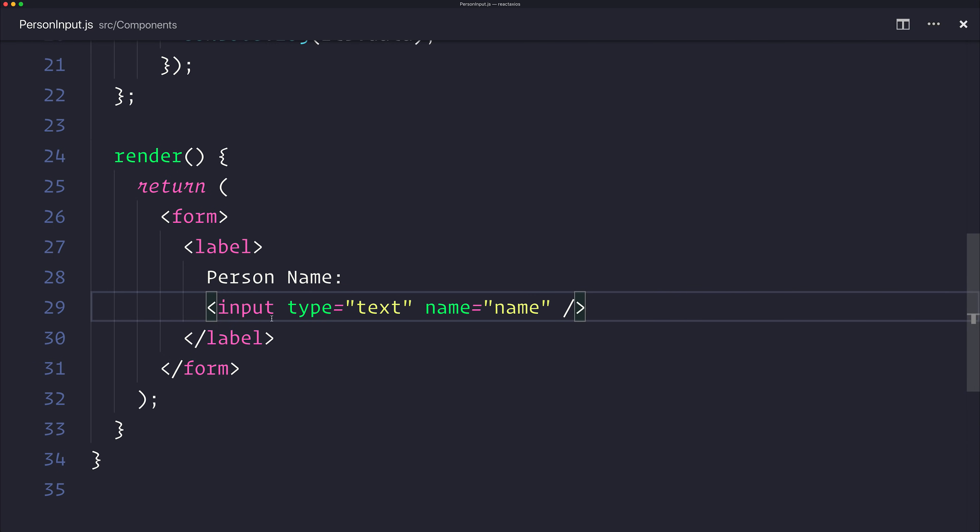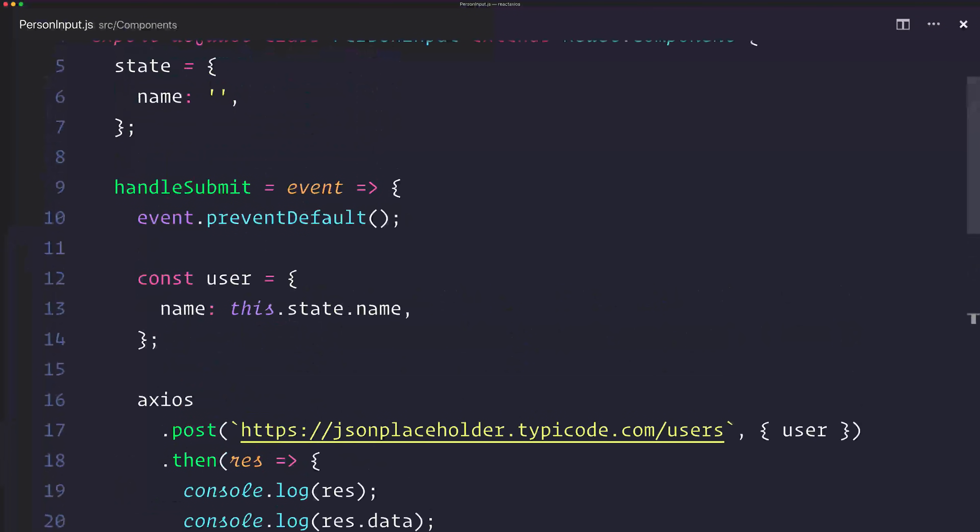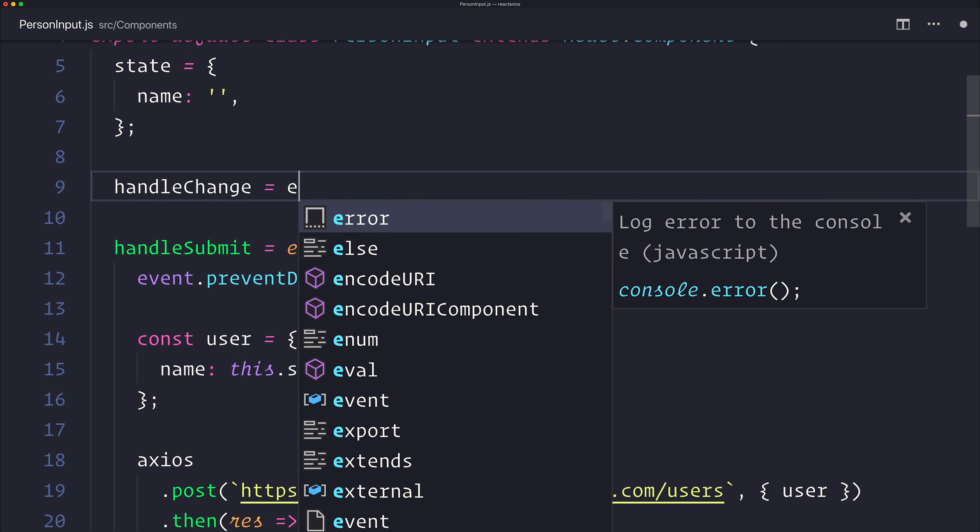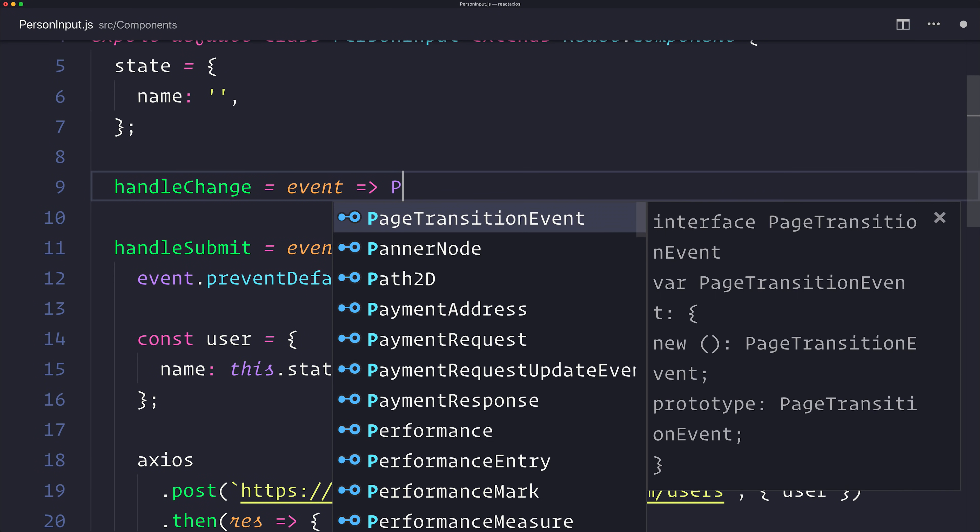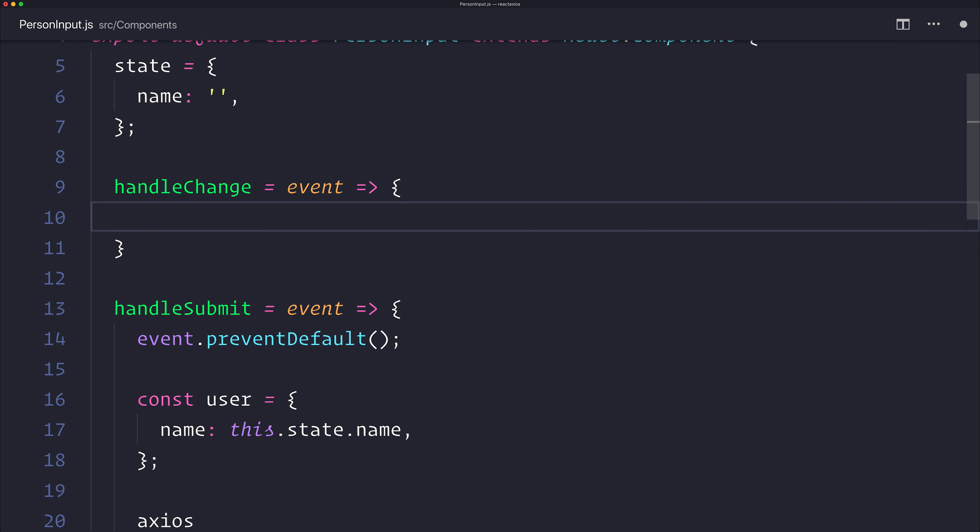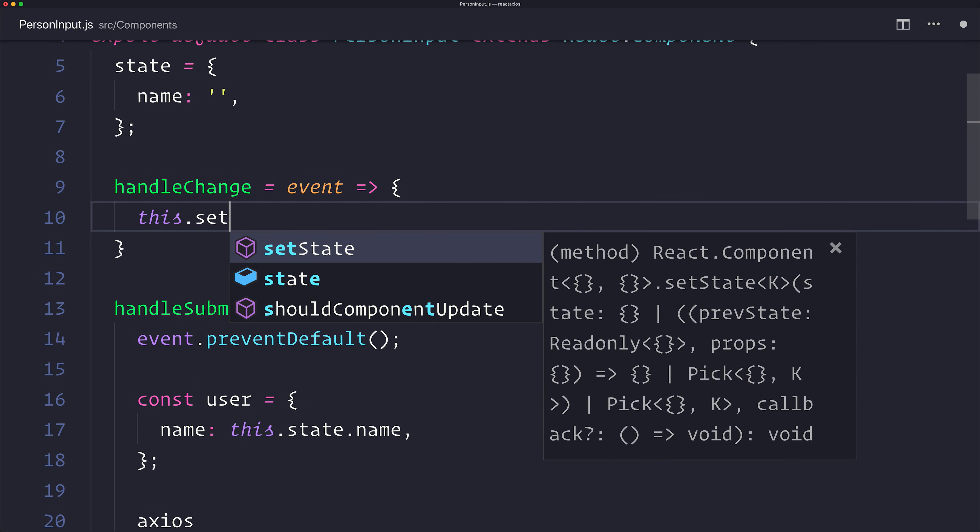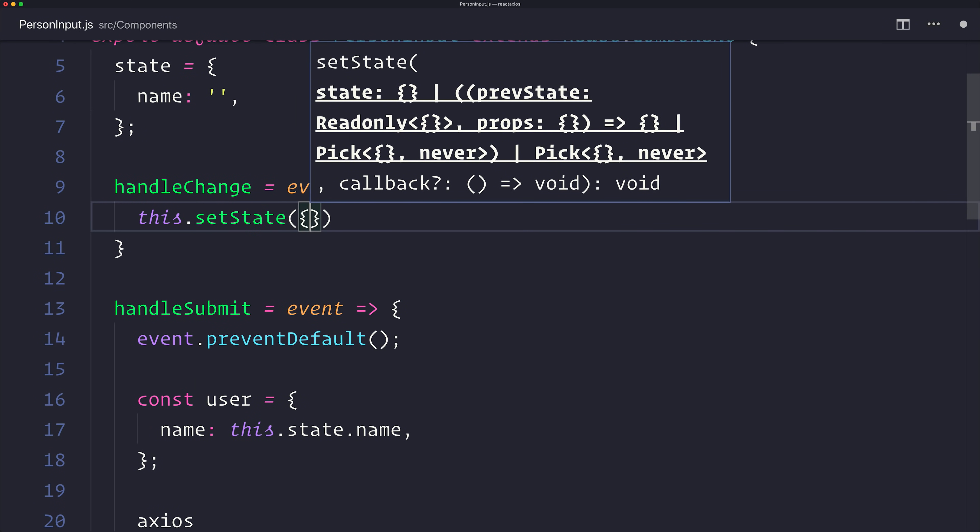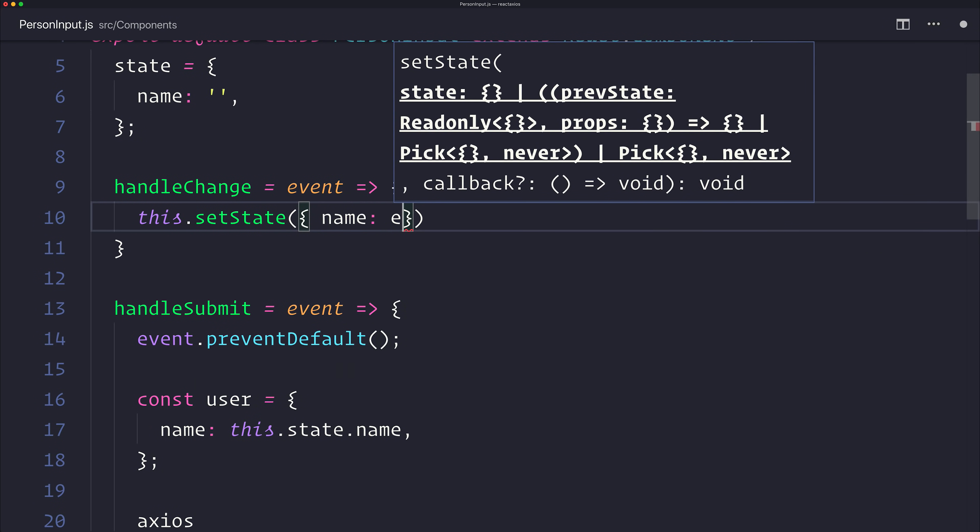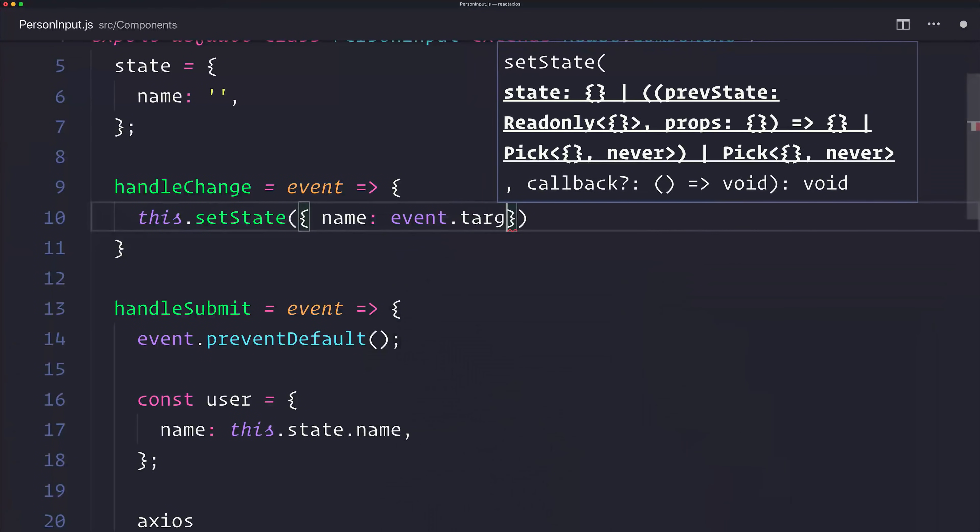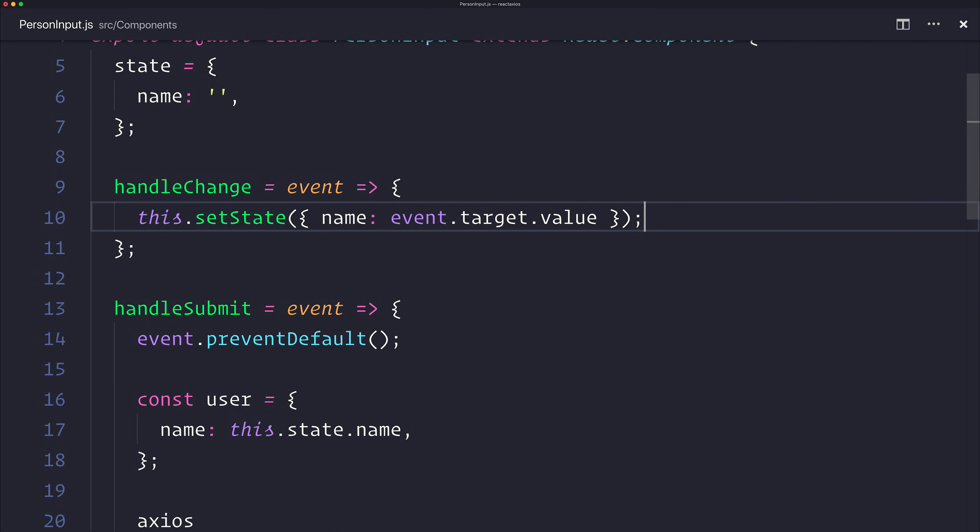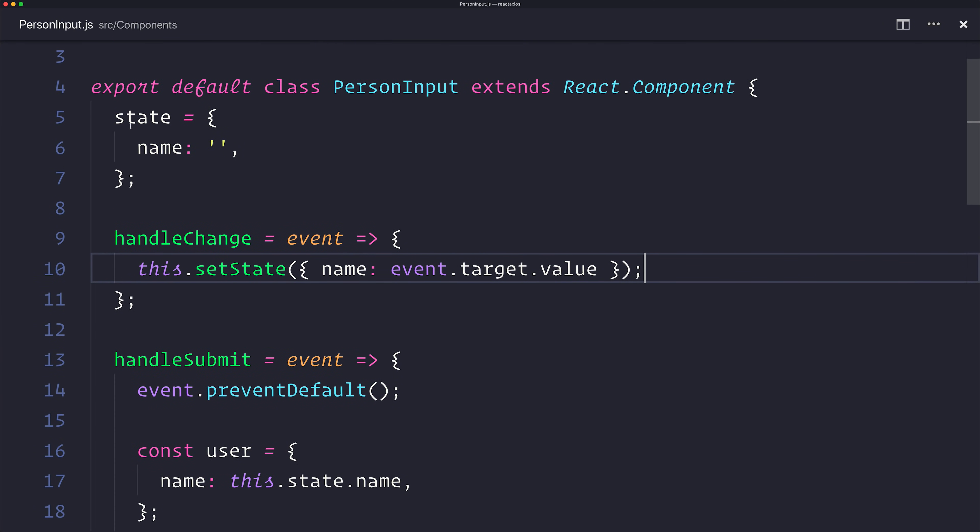We need to make a handleChange function. Let's make a handleChange function that takes in the event from the input text box. And we want to set the state, the selected name, equal to the event.target.value. That will simply be the value of anything we type inside of the text box gets added to the state parameter here.